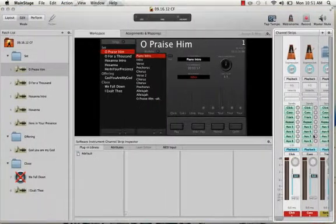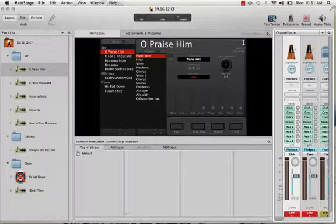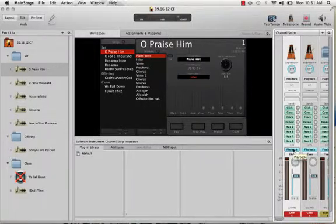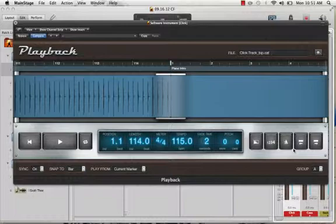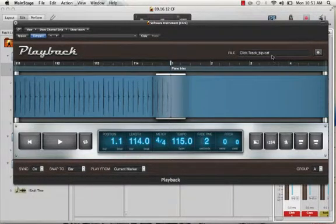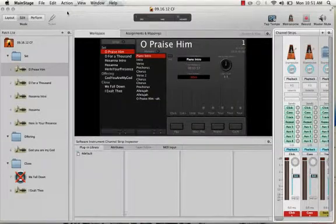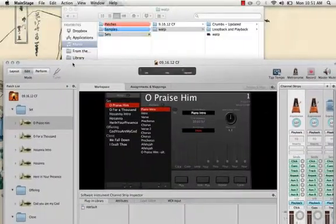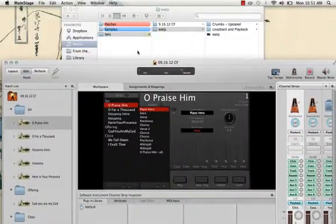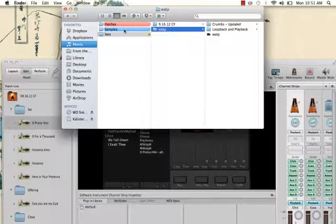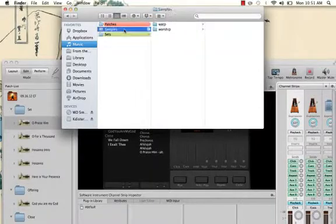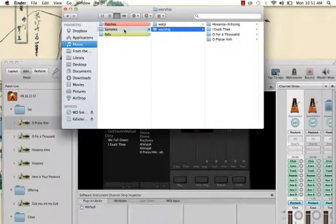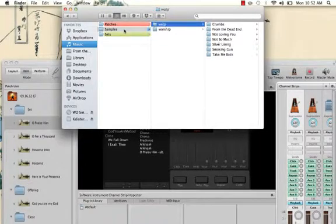Secondly, obviously we're using a lot of playback plugins. This is what allows you to use backing tracks. And so all of these playback plugins have files loaded, specifically CAF files - Core Audio Format. And so we need some place to save these. And like the concert file, I recommend saving these on your local hard drive as well. So I have a separate folder under music where I save these and I call it my samples folder. And in the same way, I've got one set for Sunday morning worship and I've got one for my band.